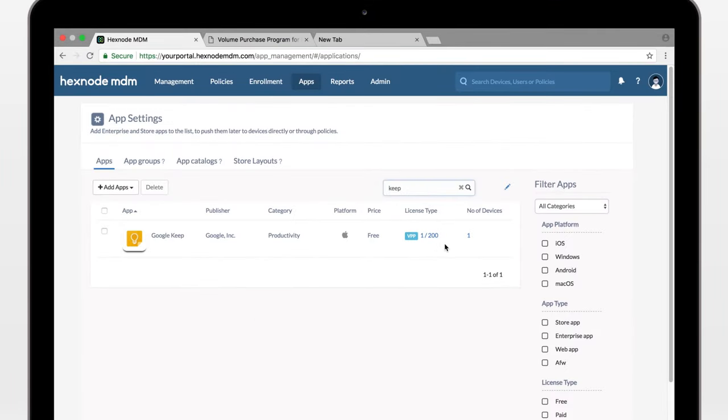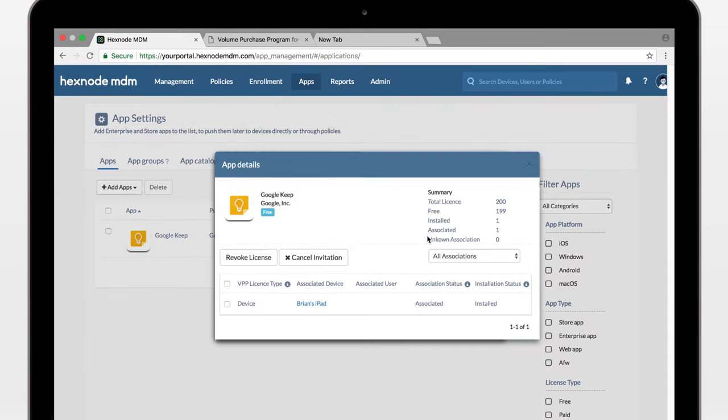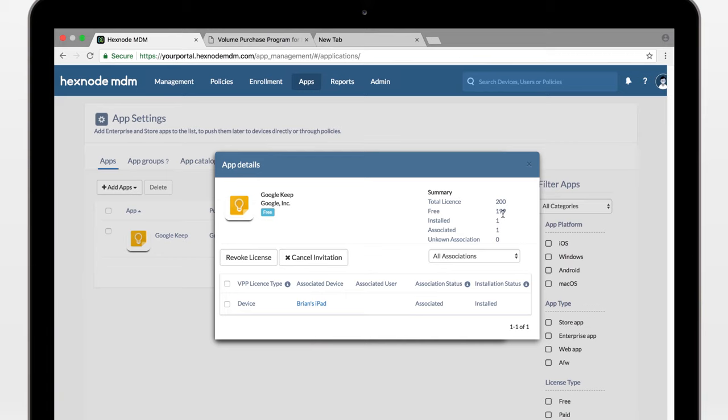One license used, assigned to one device. Click for more info. You can view the summary here. This app has been associated directly to Brian's iPad, so no need for an Apple ID or signing into the app store.